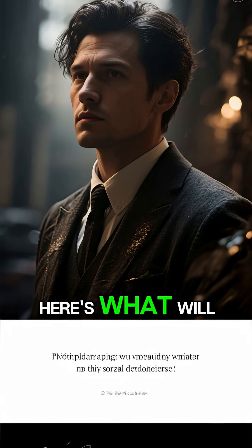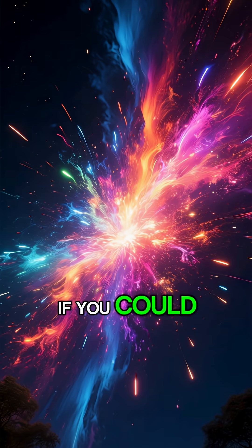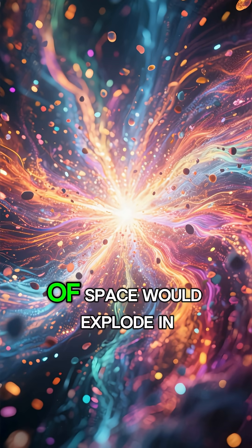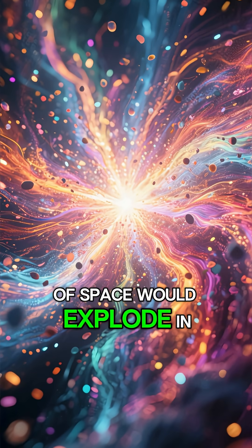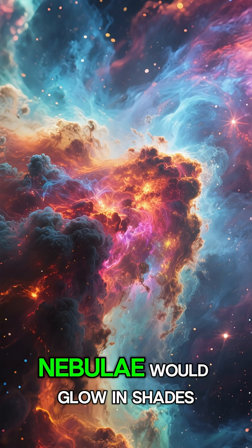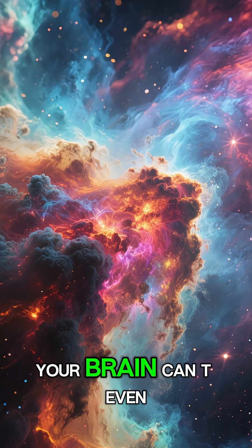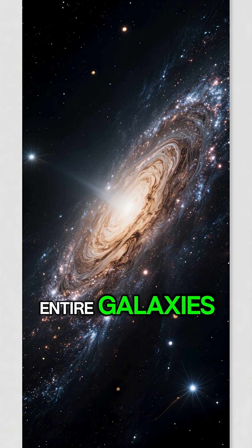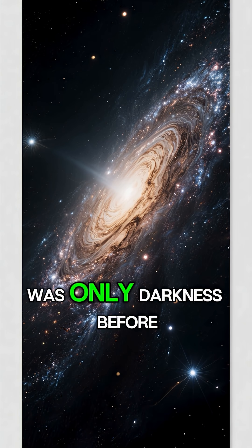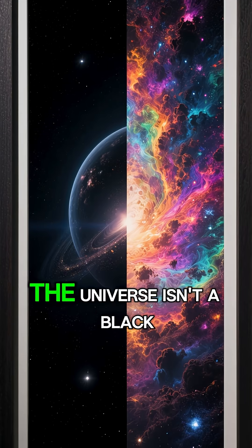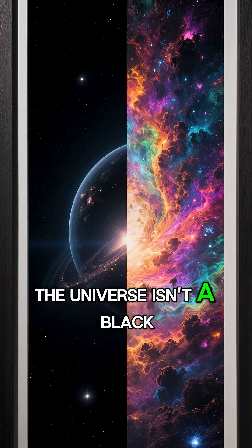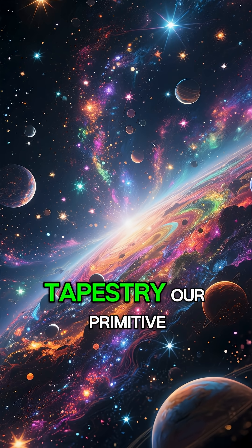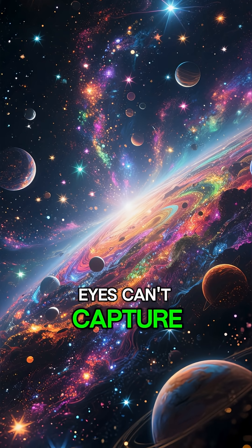Here's what will leave you unsettled. If you could see all light frequencies at the same time, the void of space would explode in impossible colors. Nebulae would glow in shades your brain can't even process. Entire galaxies would reveal themselves where there was only darkness before. The universe isn't a black void. It's a luminous tapestry our primitive eyes can't capture.